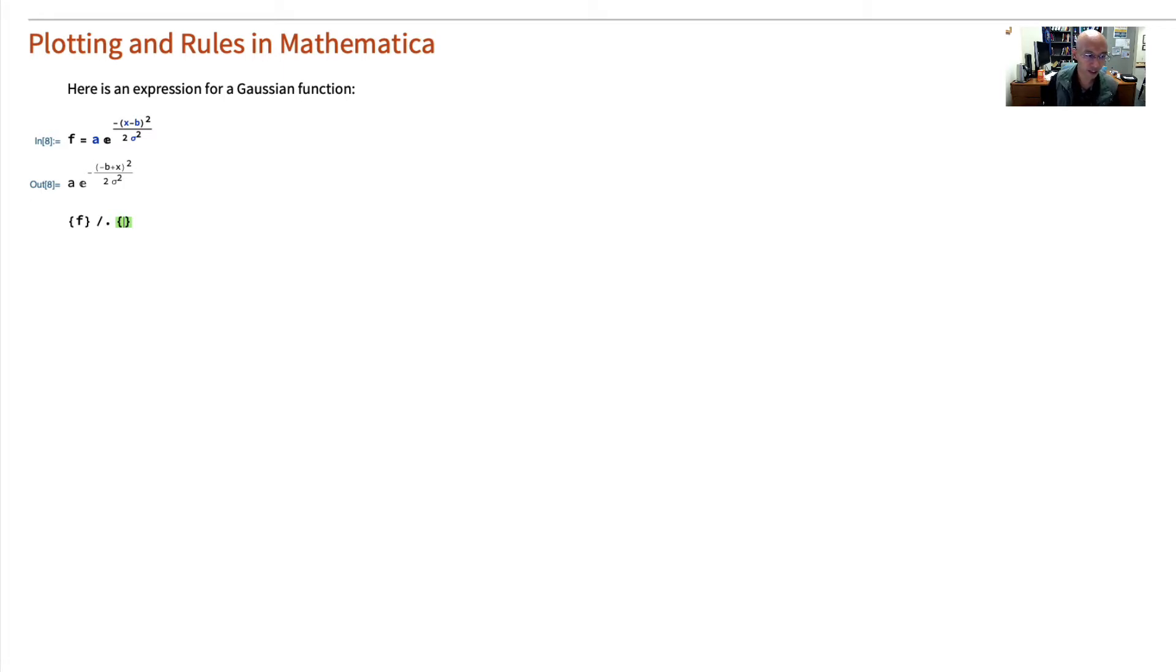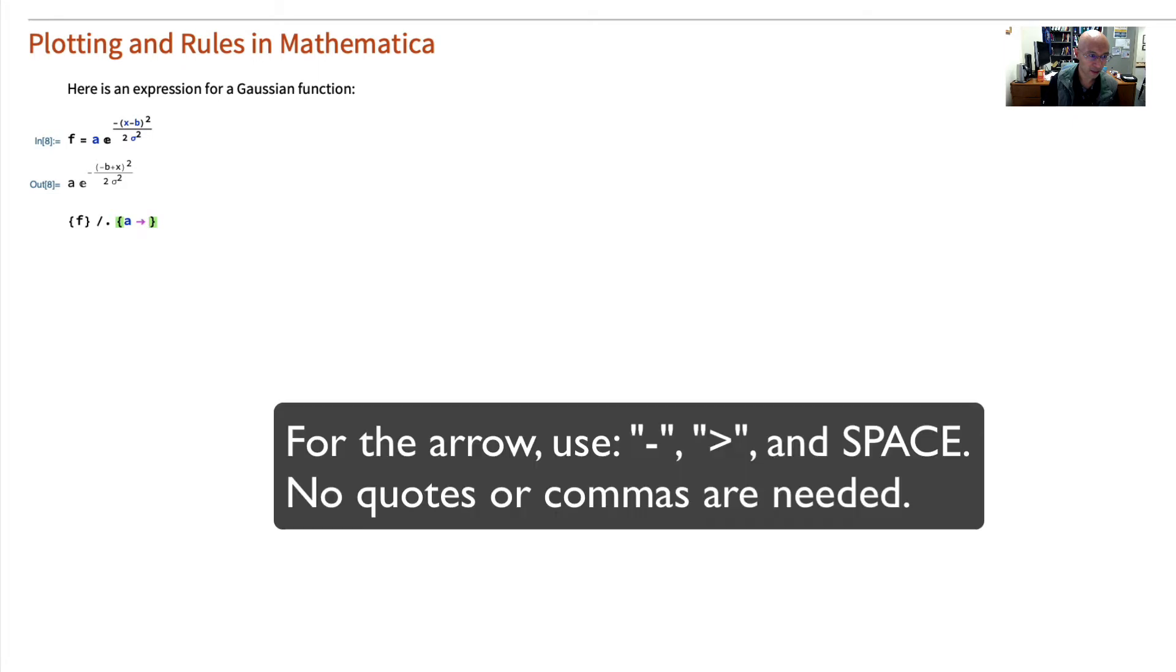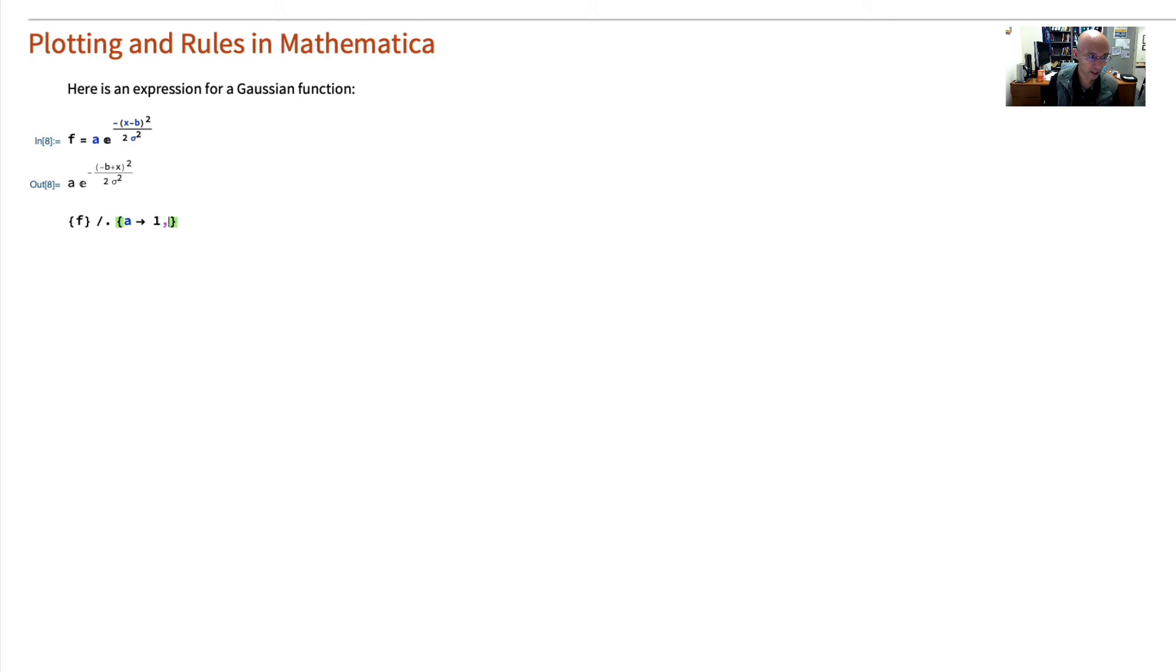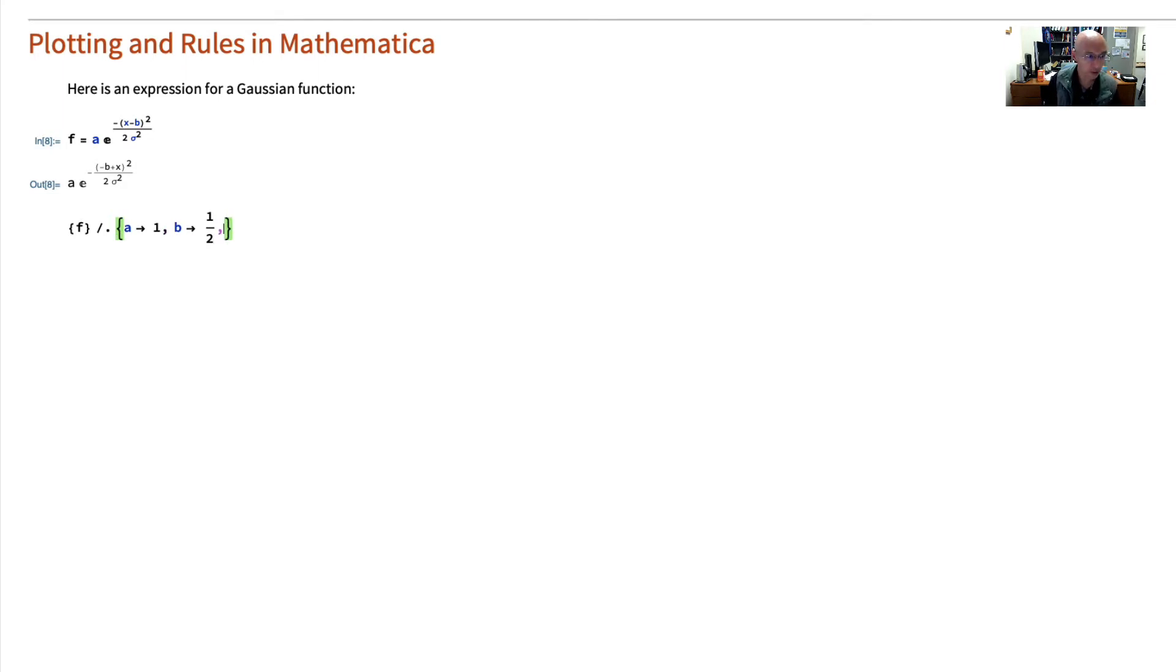So I'll set A to be 1. And so I can put dash greater than, and it gives me that symbol. And I hit Space and Mathematica cleans it up a little bit. Our first rule that A should be 1. I'll set a second rule that B should be 1 half. And thirdly, that sigma should be 1.